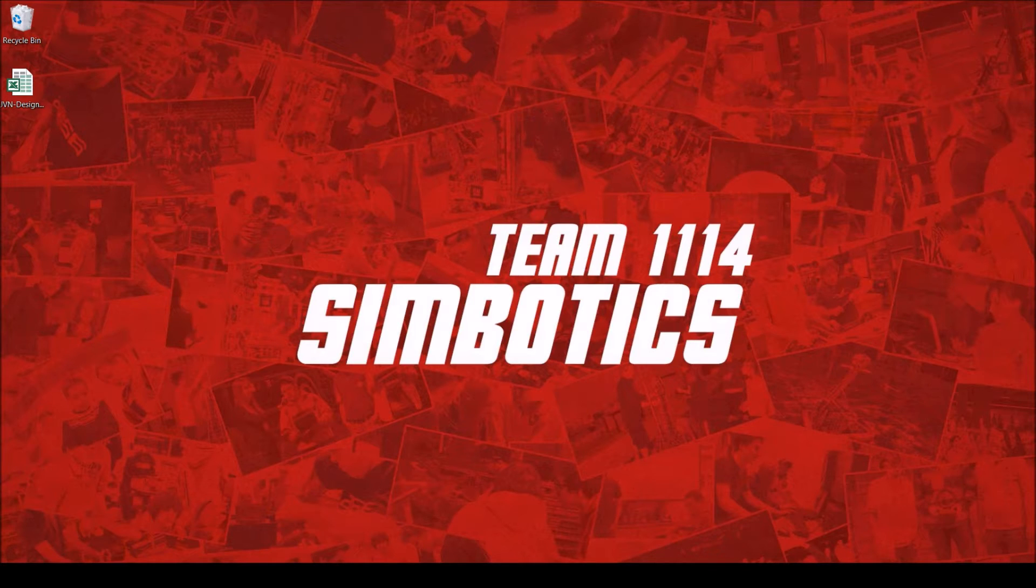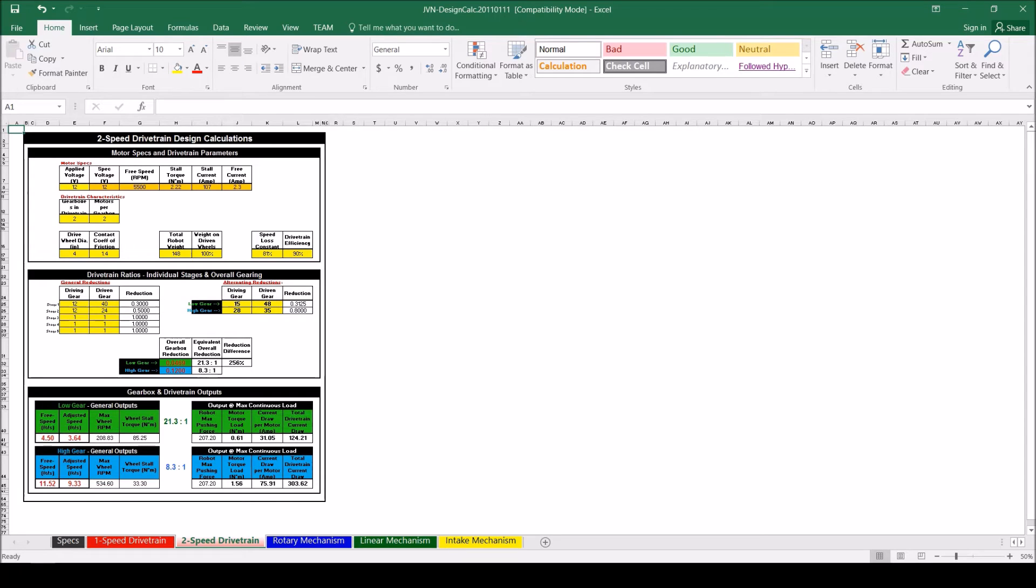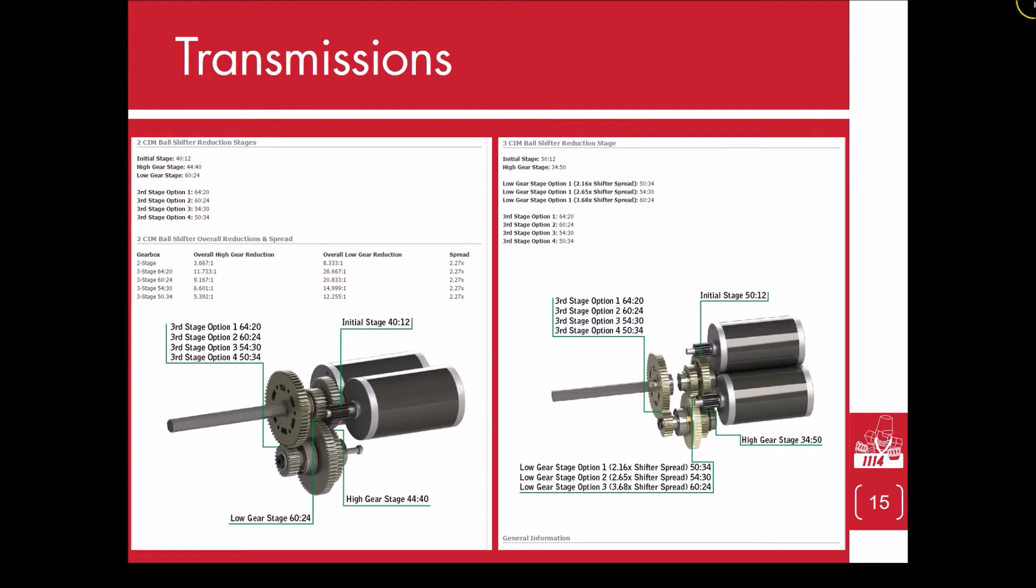We need to look up the speeds and ratios of each type of transmission and motor. For calculating what transmission we need to use, I will be using the JVN calculator. This calculator can be found on Chief Delphi, and the possible transmissions are the VEX Pro 2-SIM Ball Shifter and the VEX Pro 3-SIM Ball Shifter.